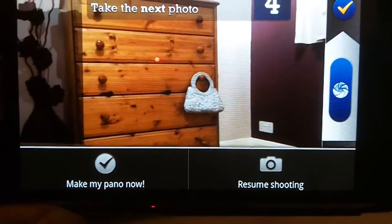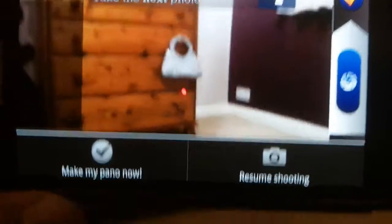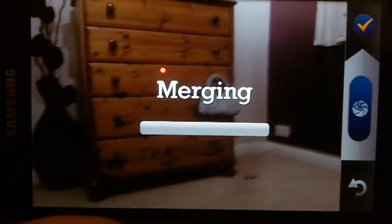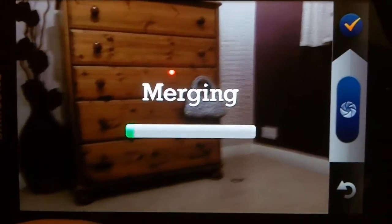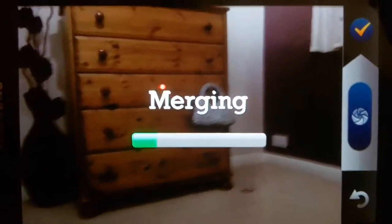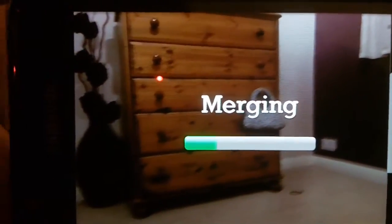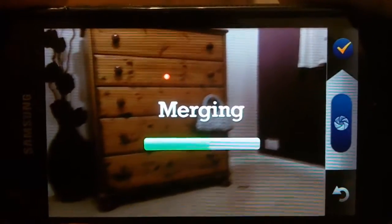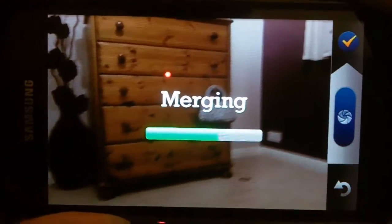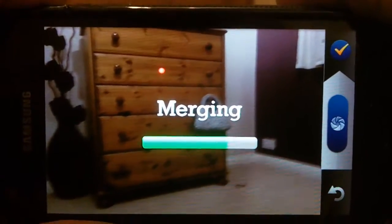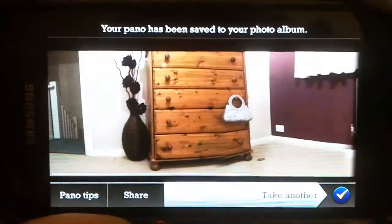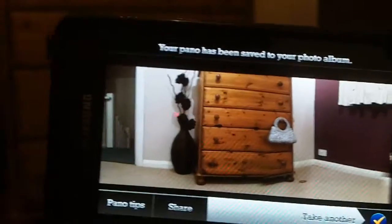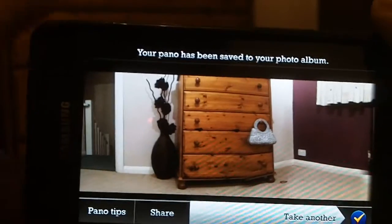Then you get the option to do a panorama panel now or you can continue shooting. The application is currently available in the Android store for devices on 2.1 and upwards. You can buy it for $1.99 Canadian, or in UK pounds it's £1.25.